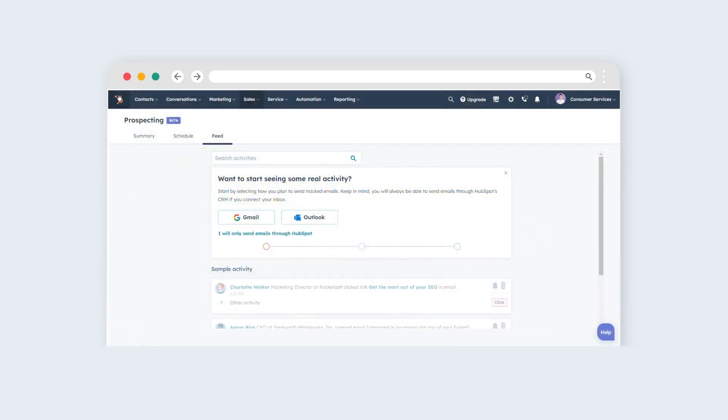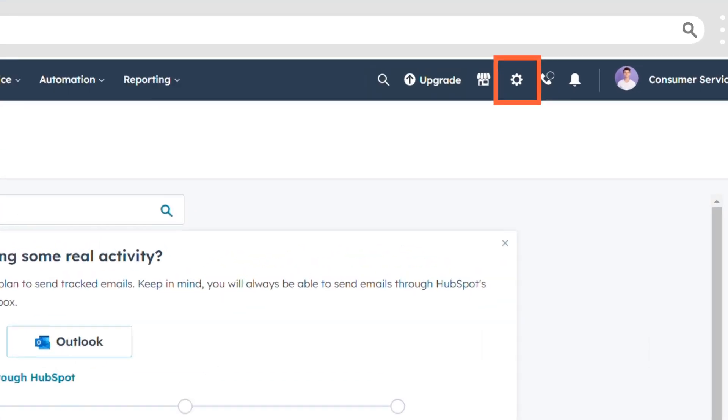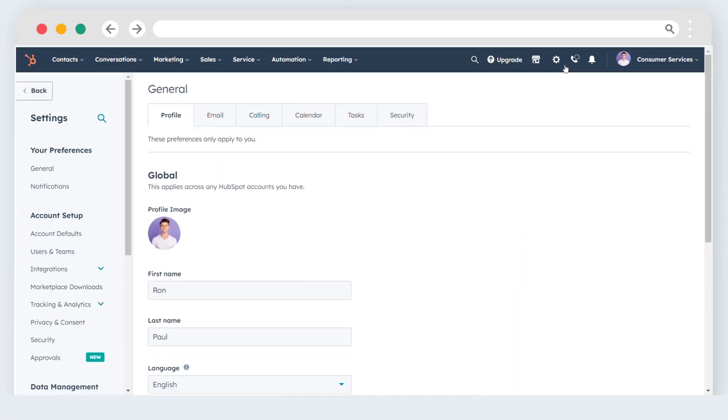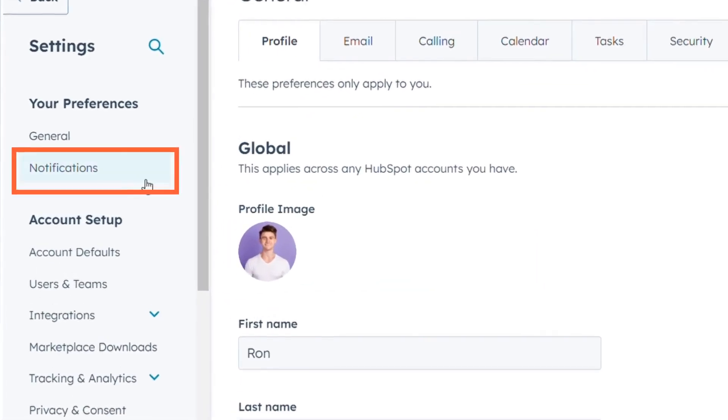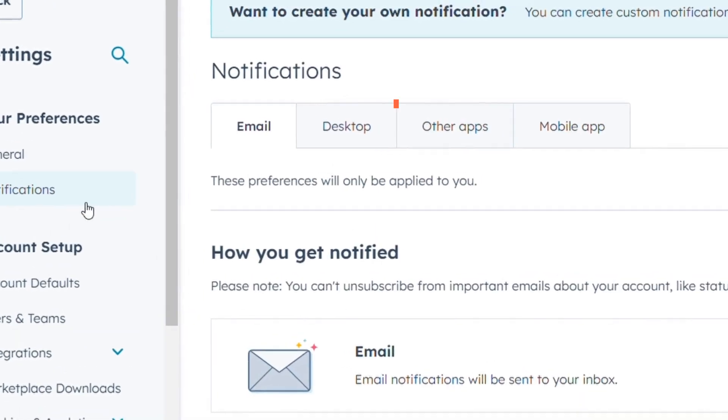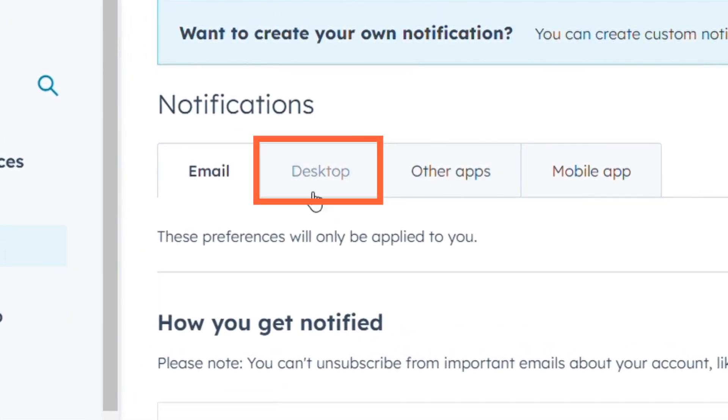Access your HubSpot account and locate the settings icon in the main navigation bar. In the left sidebar menu, find the notifications option. Click on the desktop tab.